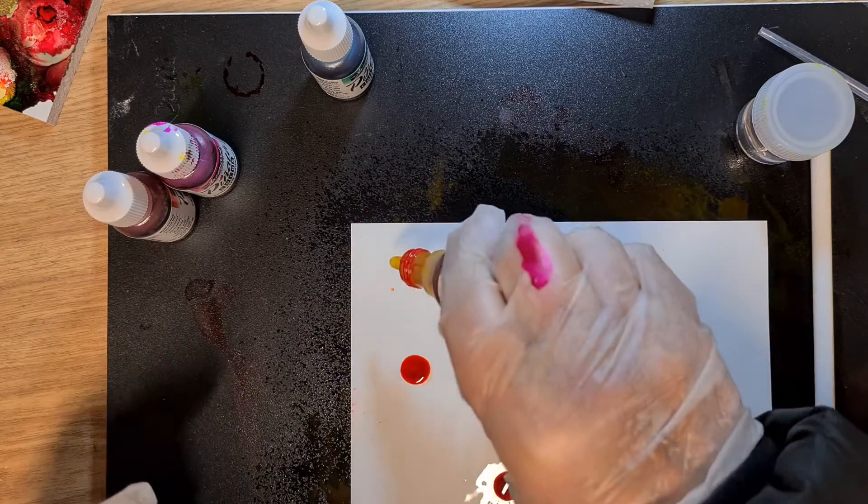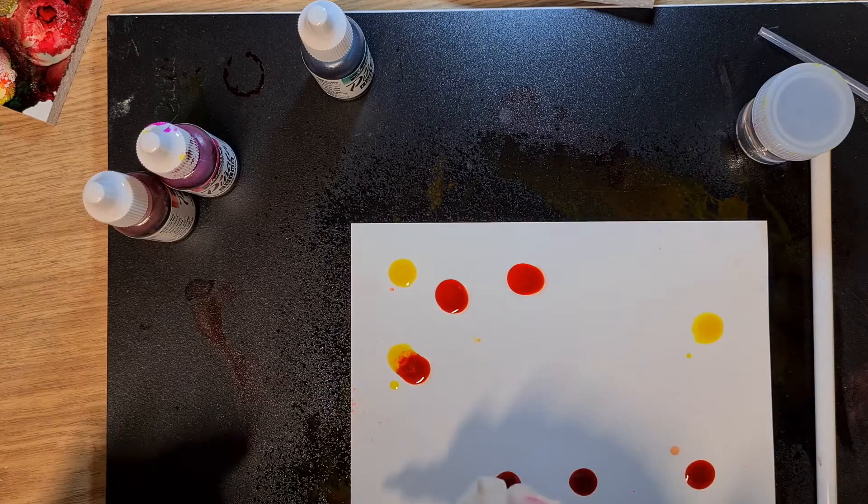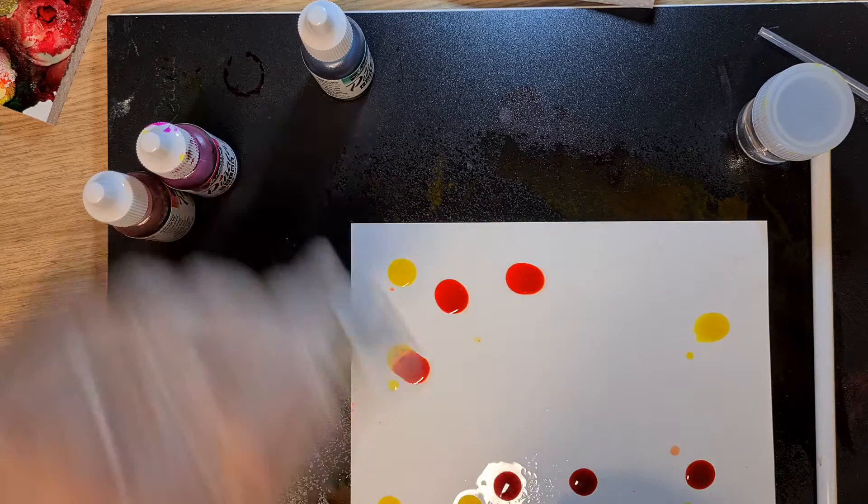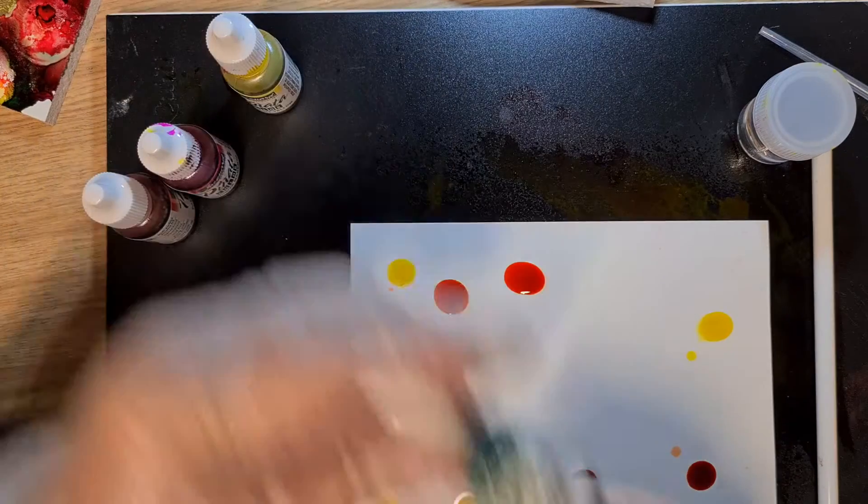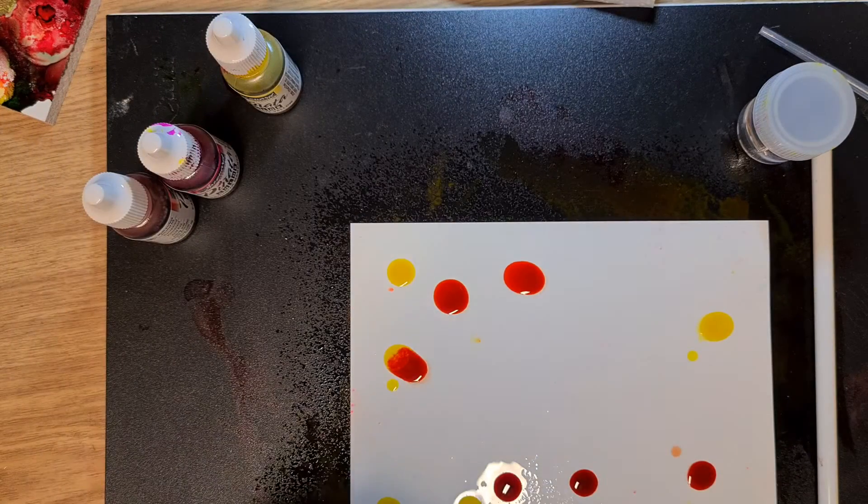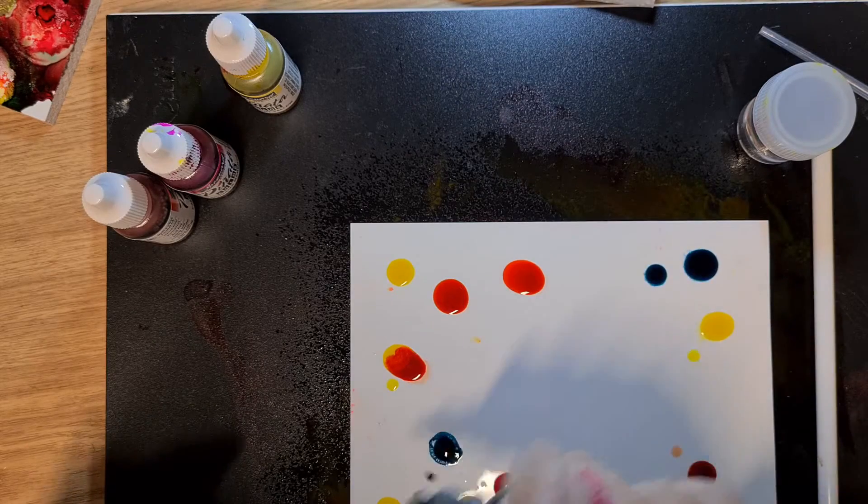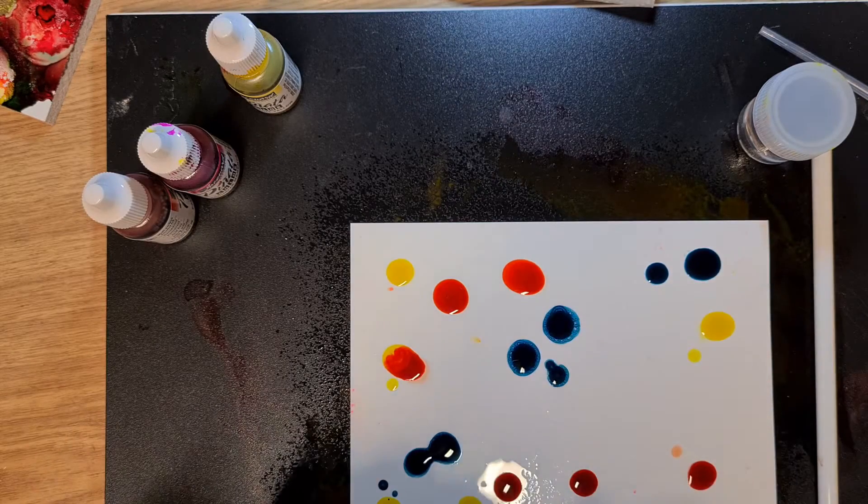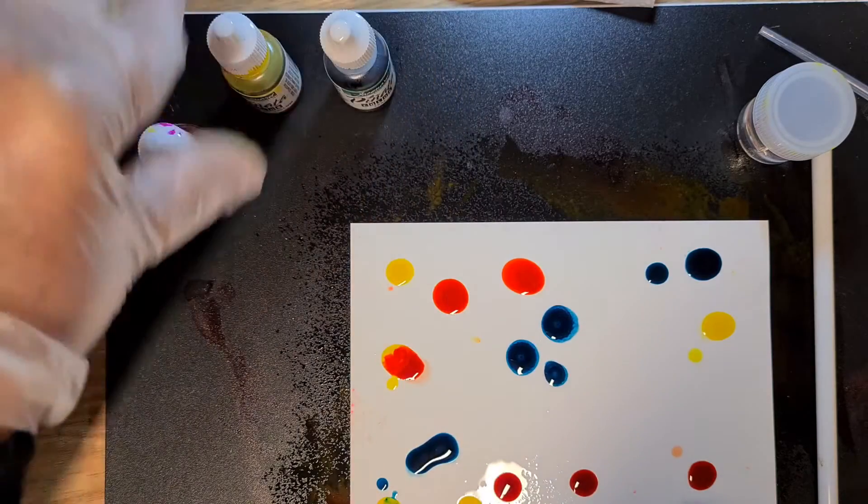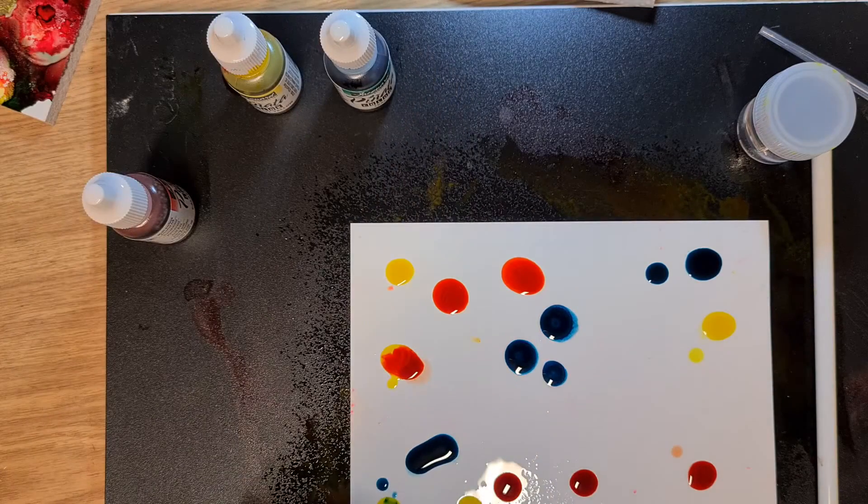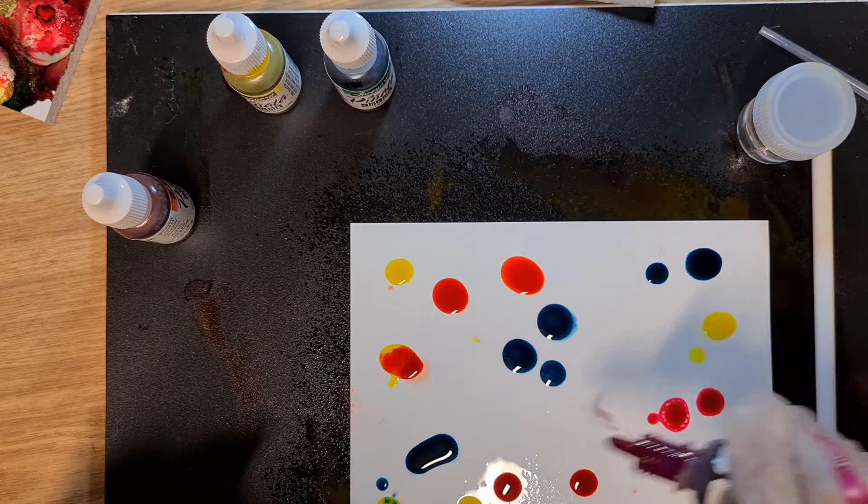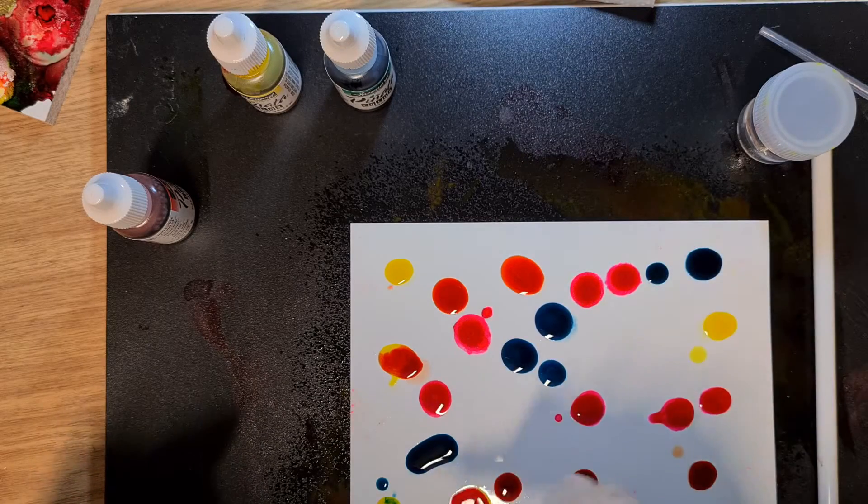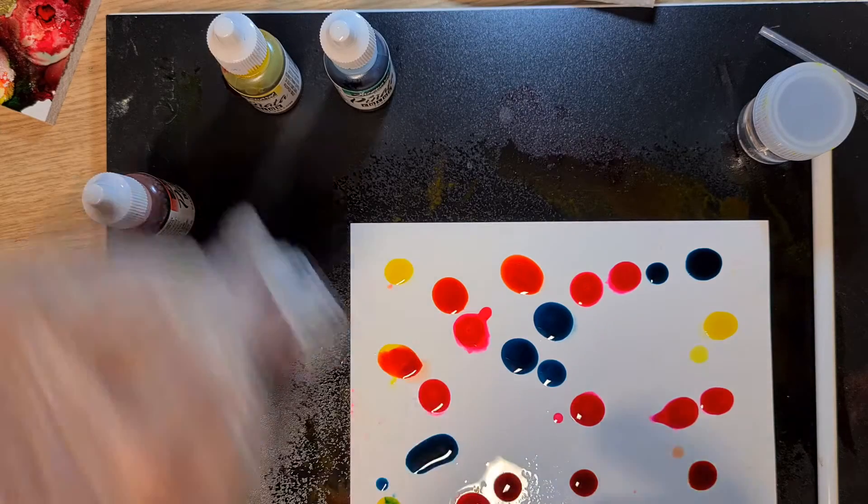And the blue, the Teal. It's a lot darker, this one, than the last one we used. And we'll use the Magenta. I'll just have a little bit of fun with this, move it around.